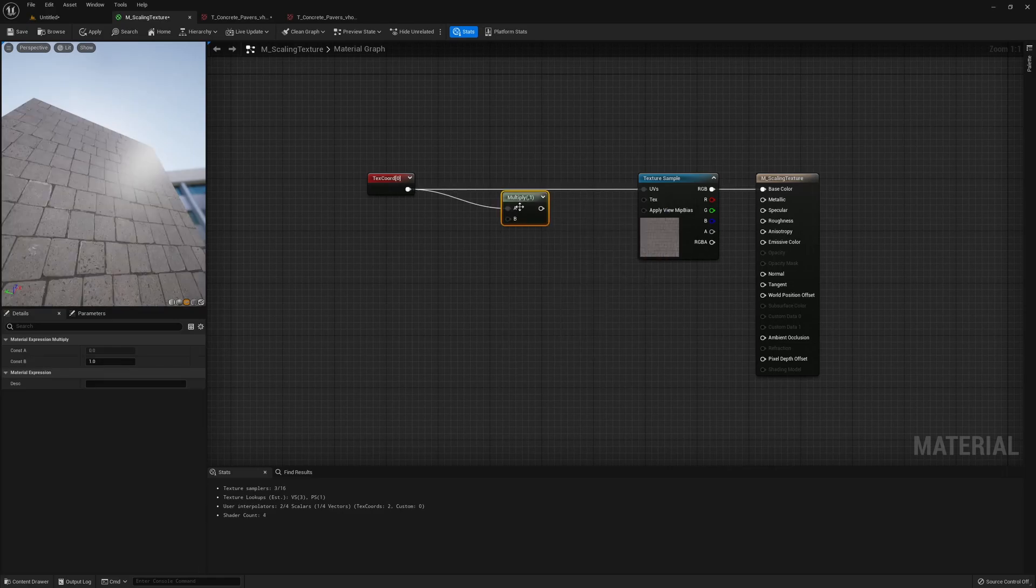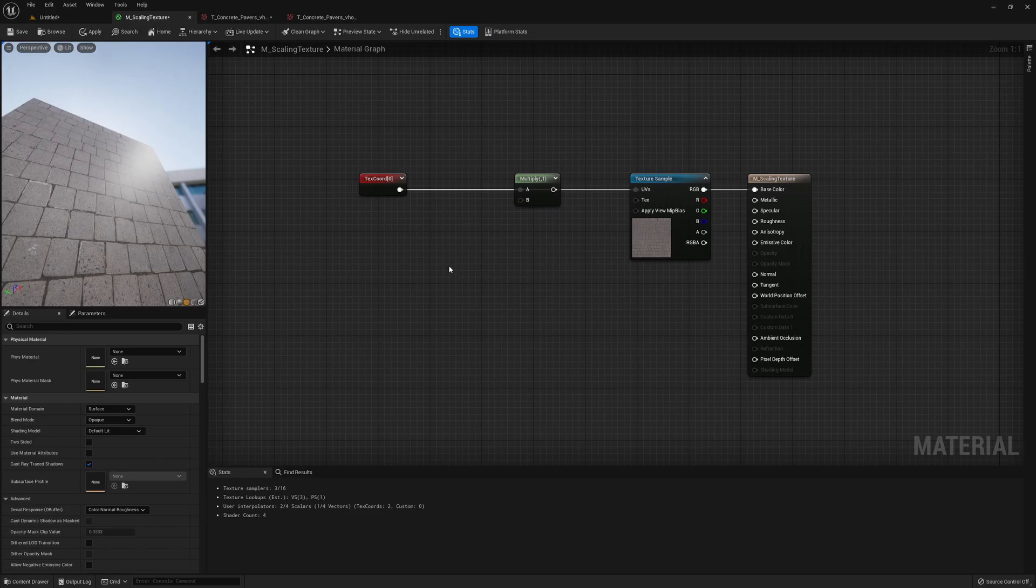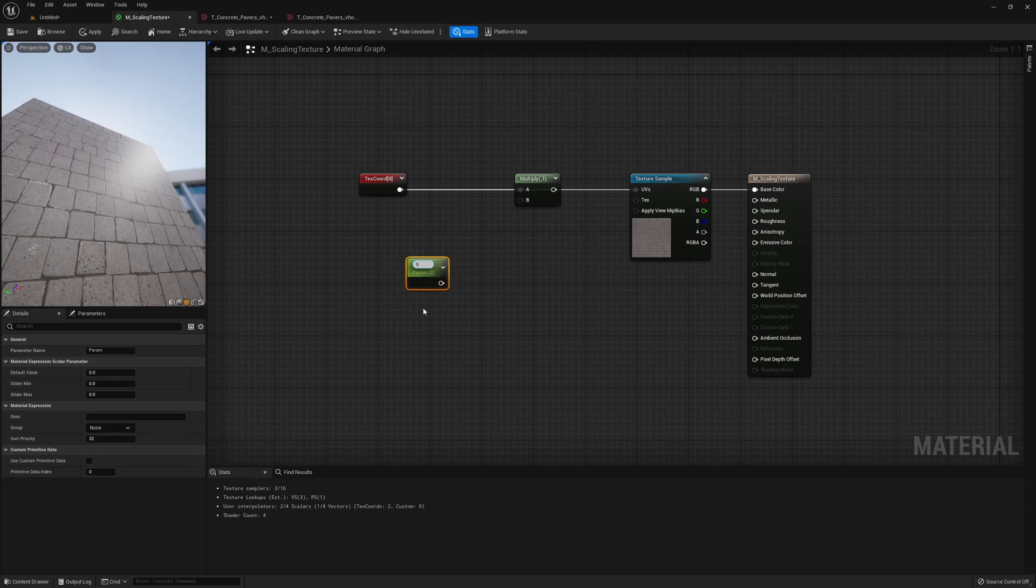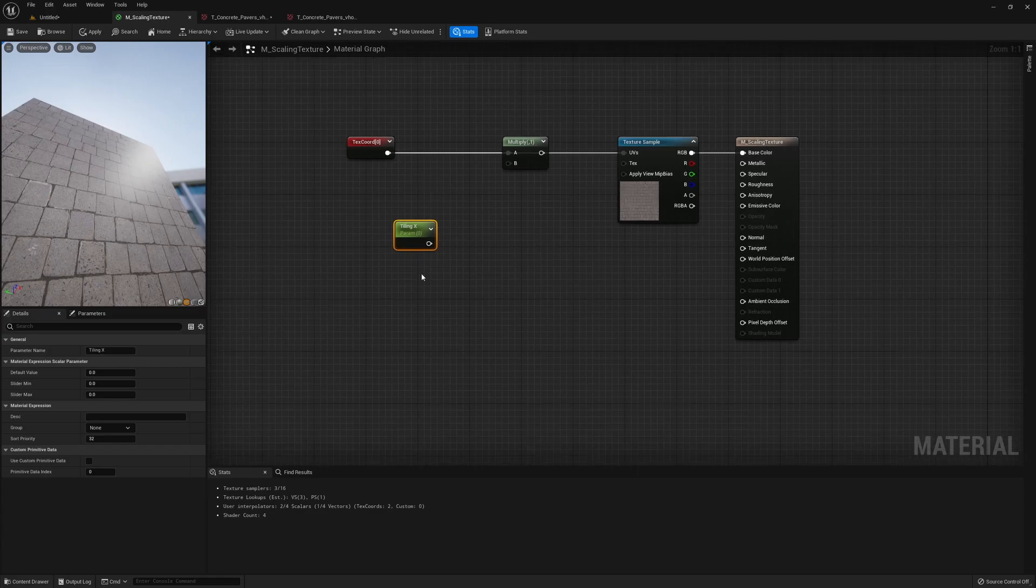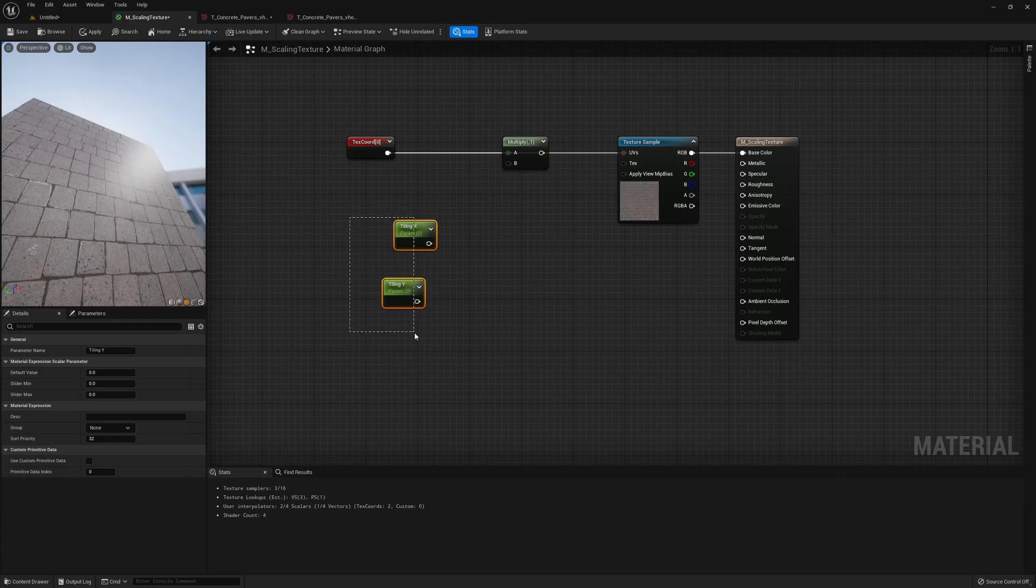And then if you hold on to S on your keyboard and left click, you'll get a material parameter. We can just call this tiling X. We get another one, call it tiling Y.